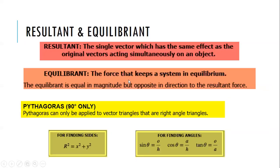We also discussed resultant and equilibrium. Equilibrium is a vector equal in magnitude to the resultant force but opposite in direction — it cancels the effect of the resultant vector. We discussed Pythagoras' theorem: when one of the angles in a triangle is 90 degrees, we can use r² = x² + y². And trigonometry: sine theta equals opposite over hypotenuse, cosine is adjacent over hypotenuse, and tangent theta is opposite over adjacent.